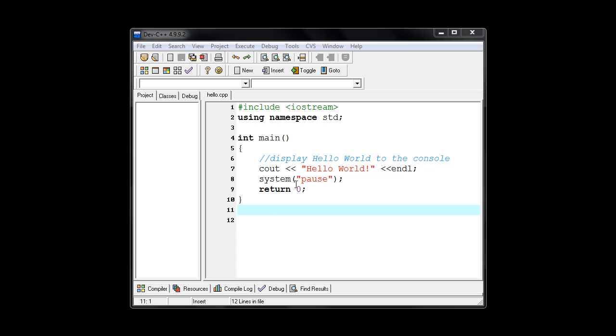And at the end of that, we had saved it using the file name hello.cpp, and we had just completed compiling it.